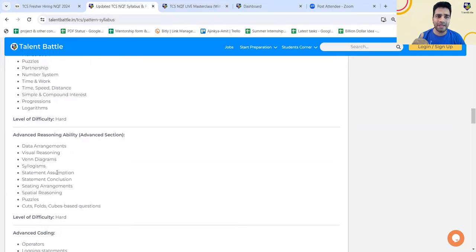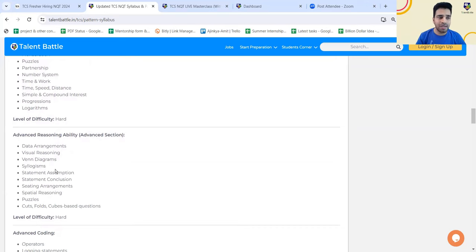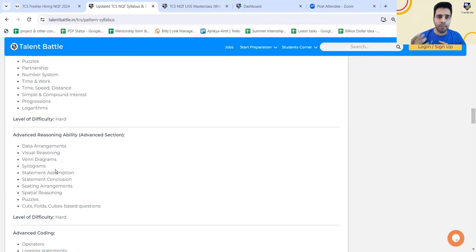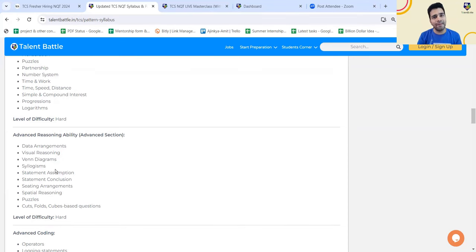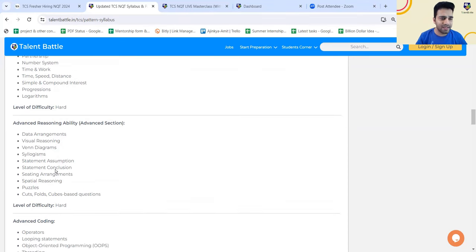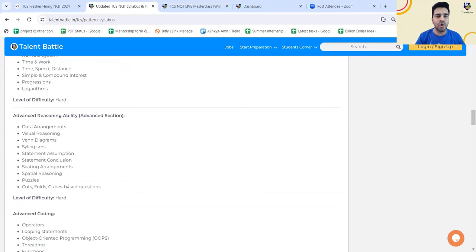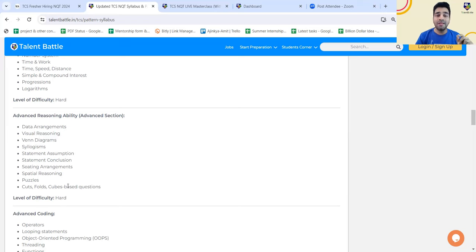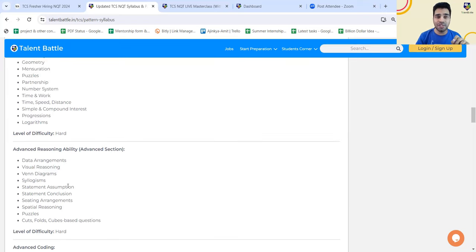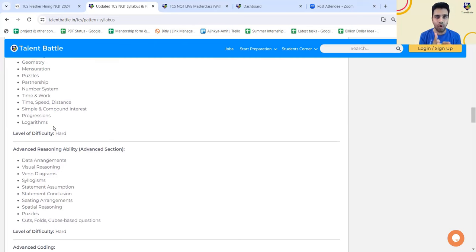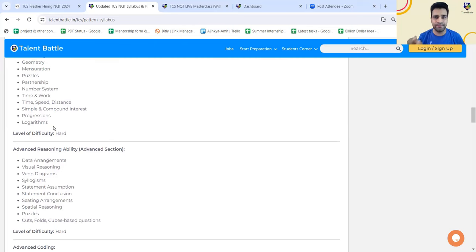For reasoning ability, you can check data arrangements, visual reasoning, Venn diagram, syllogisms. Many students find syllogism topic confusing. If you do it properly, it will help you for foundation section as well as advanced section. Other topics are almost similar to what they are going to ask you in foundation, but the level of difficulty will be hard. What they have mentioned for advanced section, together for quant and logical, you're going to have 25 minutes together.